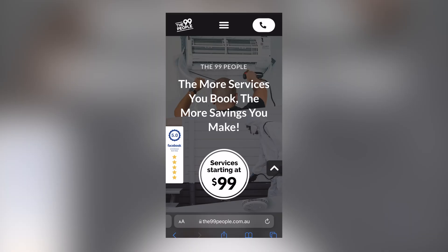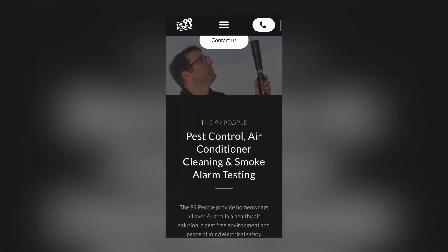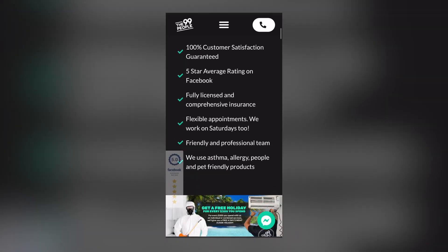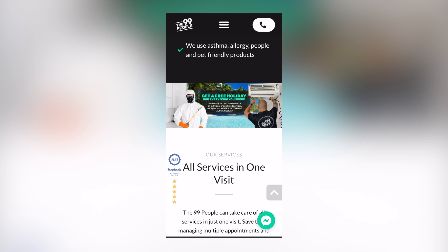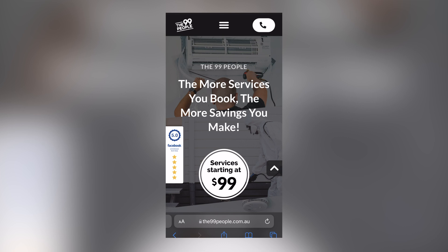Let me show you two quick examples of local businesses that are seeing success because they have a clear strategy running all the way from their ad copy through to their website. The first example is a pest control and air conditioning service company. As soon as you get onto their website, there's a call button in the top right-hand corner. As you scroll down the page, you see options to contact them, and there's also a Facebook Messenger pop-up. Because this business has a full-time customer service representative, they make it very clear that they want users to contact them to schedule a booking.